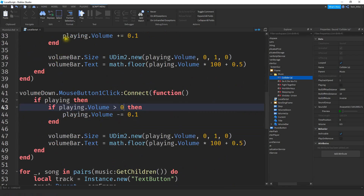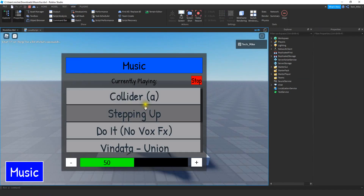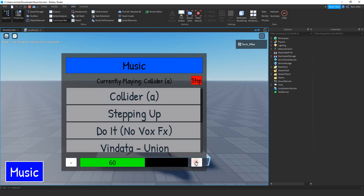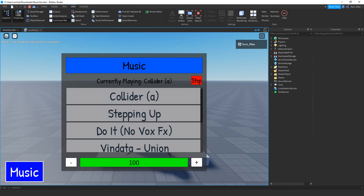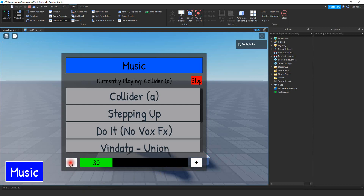Let's test the volume controls. Start a sound, then click volume up — you can see it increases from 50 to 60 and the bar gets bigger. At maximum volume, clicking again does nothing. Clicking volume down decreases it all the way to zero. Everything looks good.